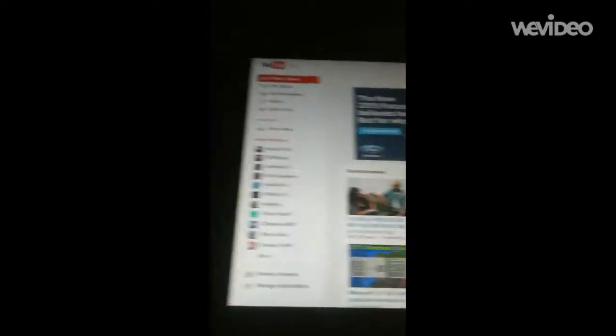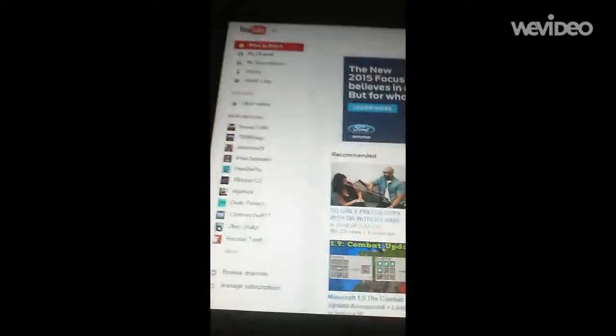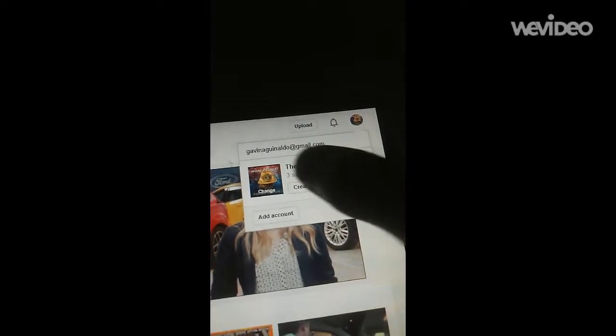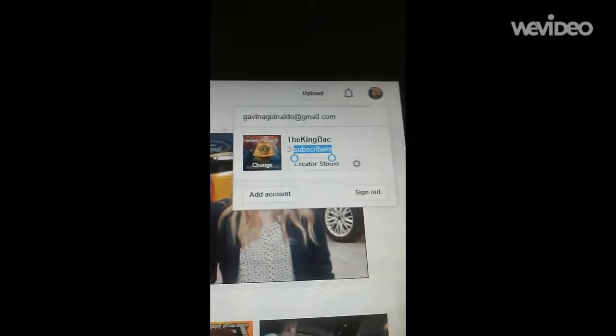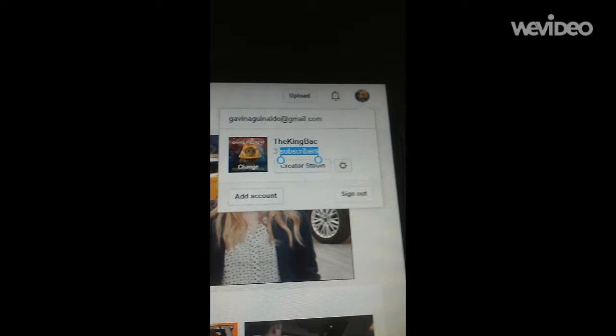Okay, so you're going to head to your YouTube account, and you're going to press the little icon right there, and then go to Creator Studio. There you go, Creator Studio.